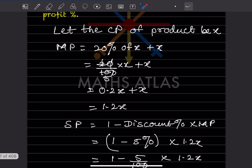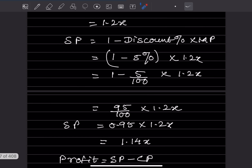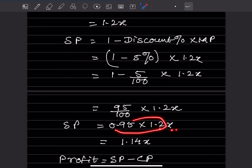The selling price is (1 minus discount percentage) into the marked price. The discount given is 5%, so selling price is (1 minus 5%) into 1.2x. 5% means 5/100, so that becomes (100 minus 5)/100 into 1.2x, which is 95/100 into 1.2x, giving us 0.95 into 1.2x, which equals 1.14x.